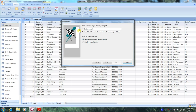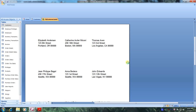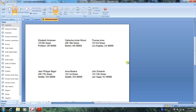We'd like to see the labels as they will look printed, so let's click Finish. Here are our labels. This has been another Microsoft Office 2007 tutorial with Reginald. Thank you.